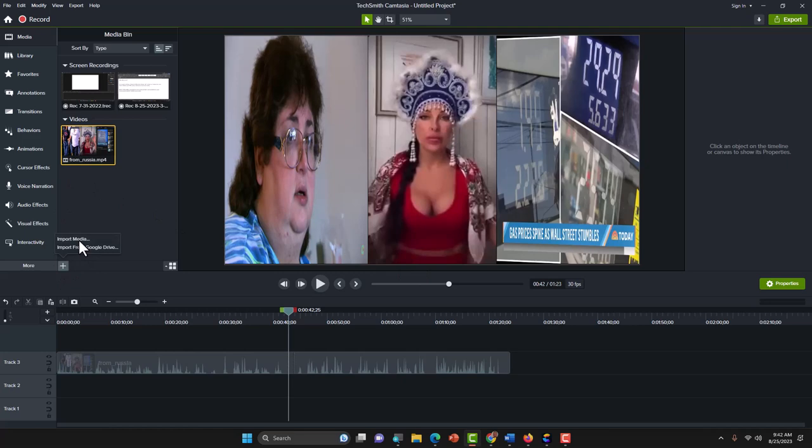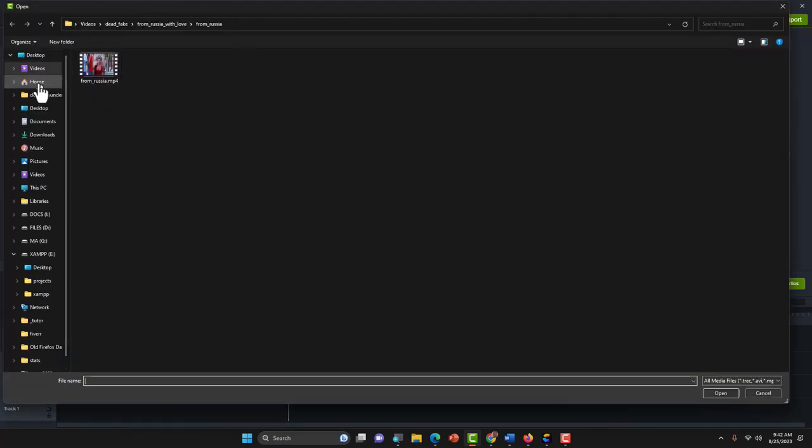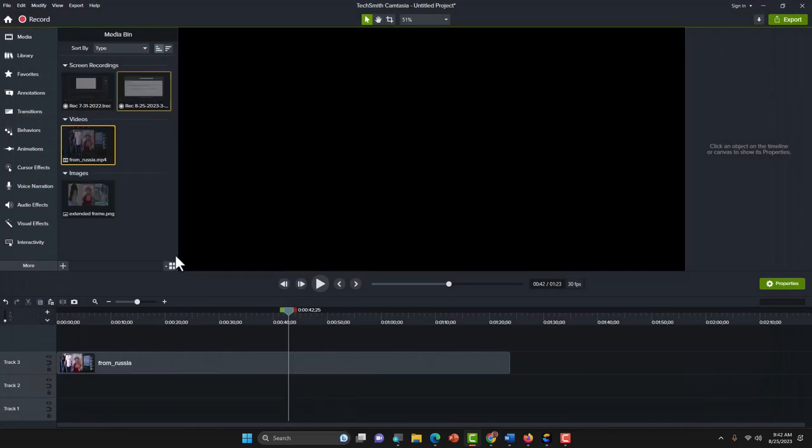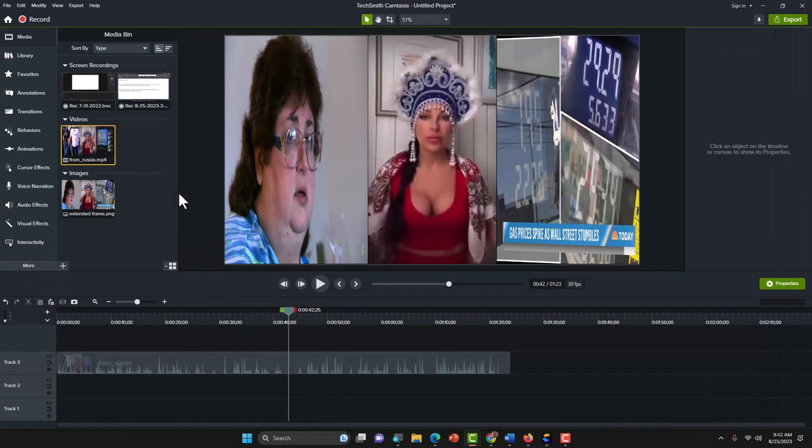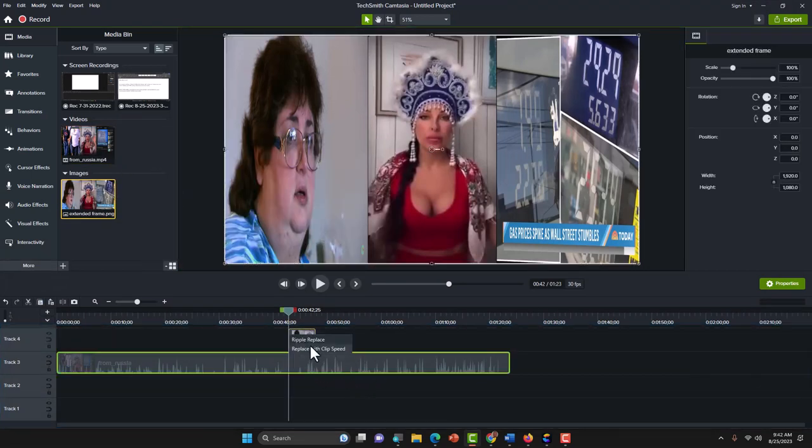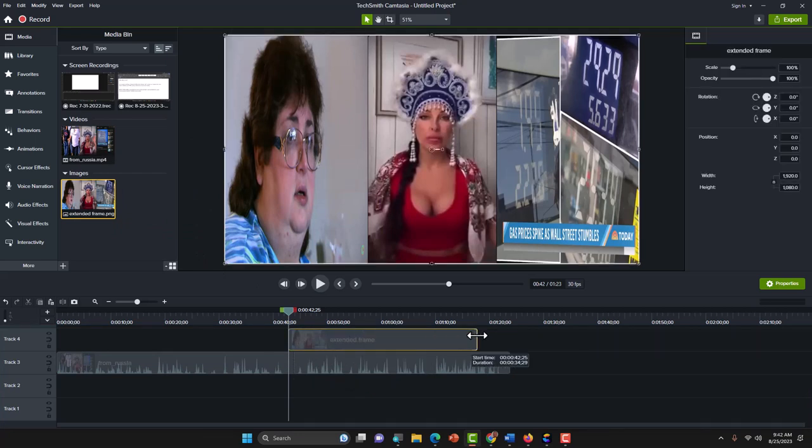So I'm going to go back and you see right here, go to desktop, extended frame. Now it's a JPEG. Okay, so now I can extend this frame.